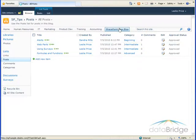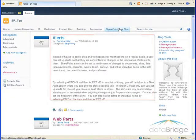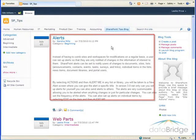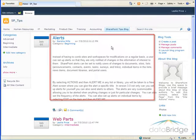When I return to the blog, the new alerts posting by Sandra Mills is displayed at the top.